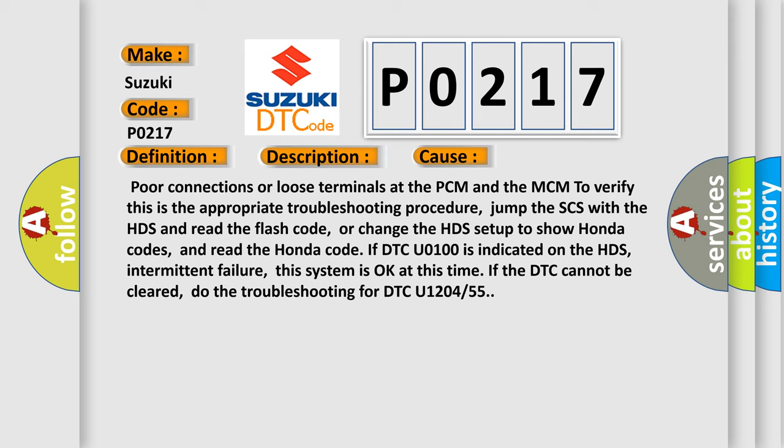If DTC U0100 is indicated on the HDS intermittent failure, this system is okay at this time. If the DTC cannot be cleared, do the troubleshooting for DTC U1204 or 55.